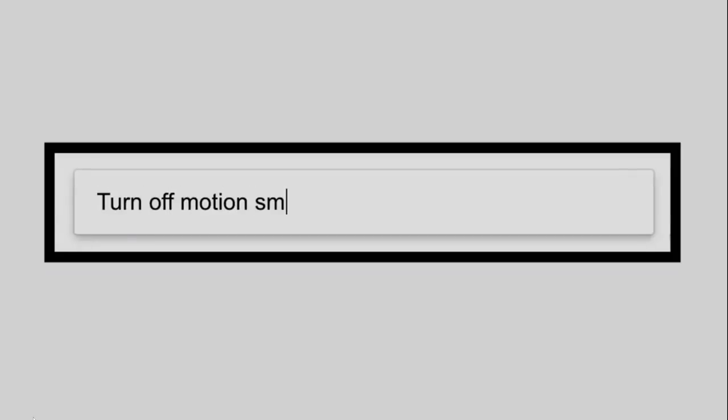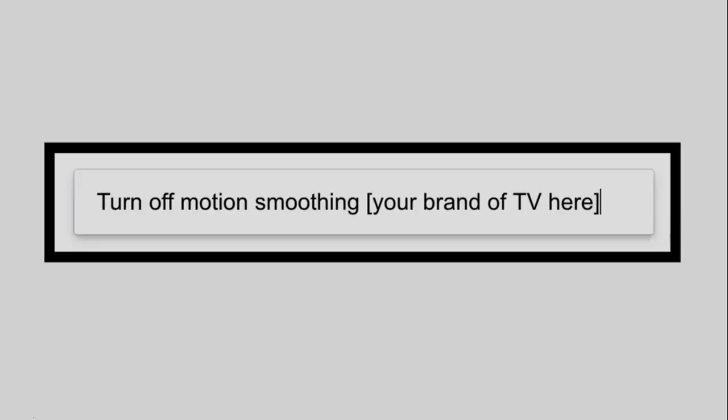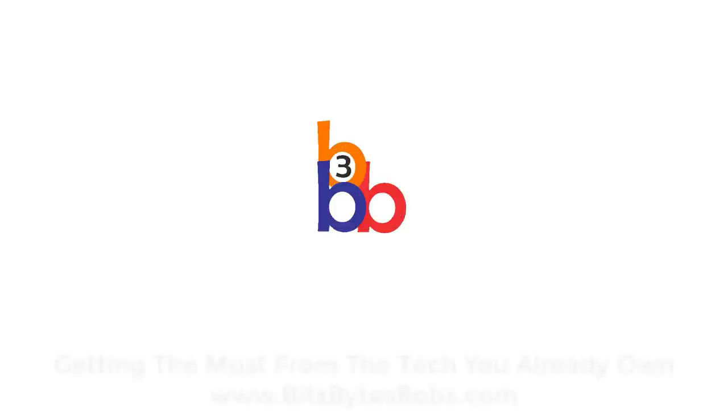Filmmakers are working with manufacturers to change the way video interpolation is activated on your television, giving you easier access and greater choice over when to use this feature. Meanwhile, a quick internet search should provide you with step-by-step instructions on how to quickly disable the feature so that you can enjoy the movie you're about to see exactly as the filmmakers intended. On behalf of everyone who worked so hard to bring you the very best motion picture experience.